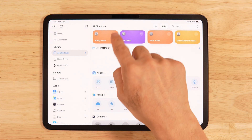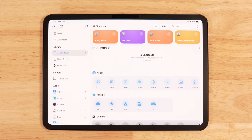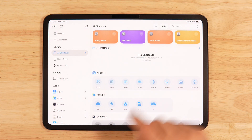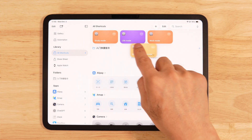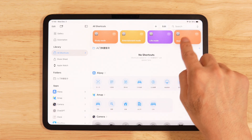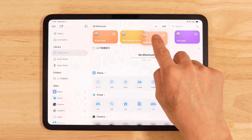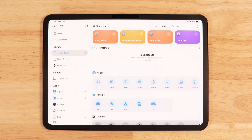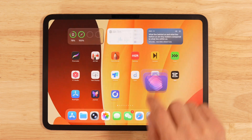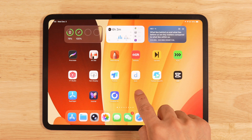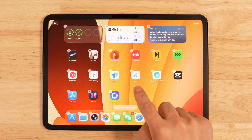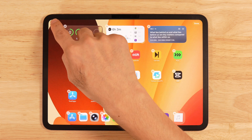Go back and the study mode shortcut will appear at the top. You can repeat the same steps to create entertainment mode, work mode, and more.